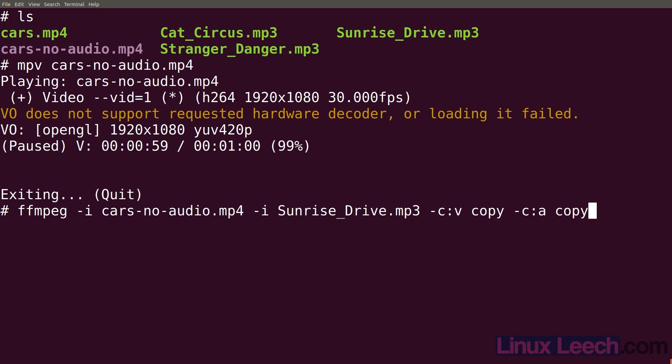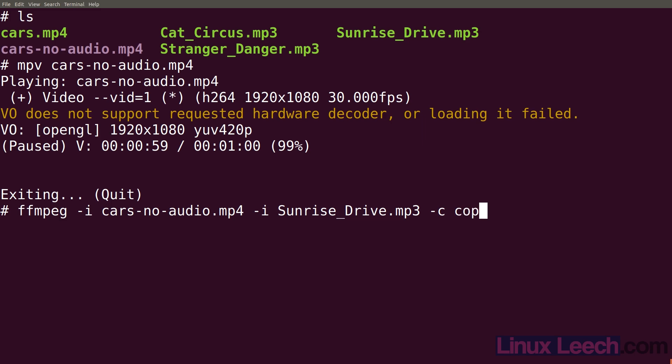And we're going to do dash c colon a and copy the audio, so no transcoding is needed. We can also do this in a shorthand way - we don't need to do c colon a or c colon v, we can just do dash c and then copy. Then all we need to do is provide our output file, so let's call it output.mp4.